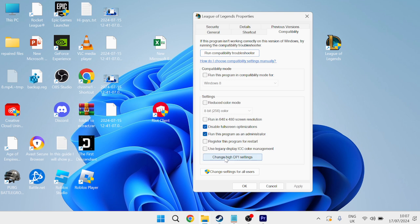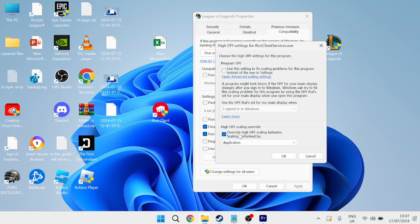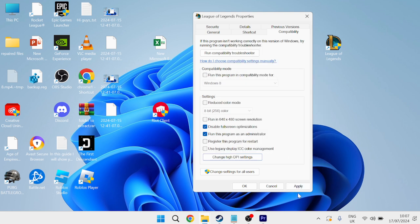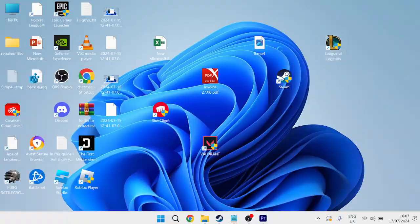and then we can also press this Change High DPI Settings, and you need to select this option down here where it says Override High DPI Scaling Behavior, and just make sure your application is selected from this drop-down, and hit OK, press Apply and OK, and then we can double-click on League of Legends to launch up the application,